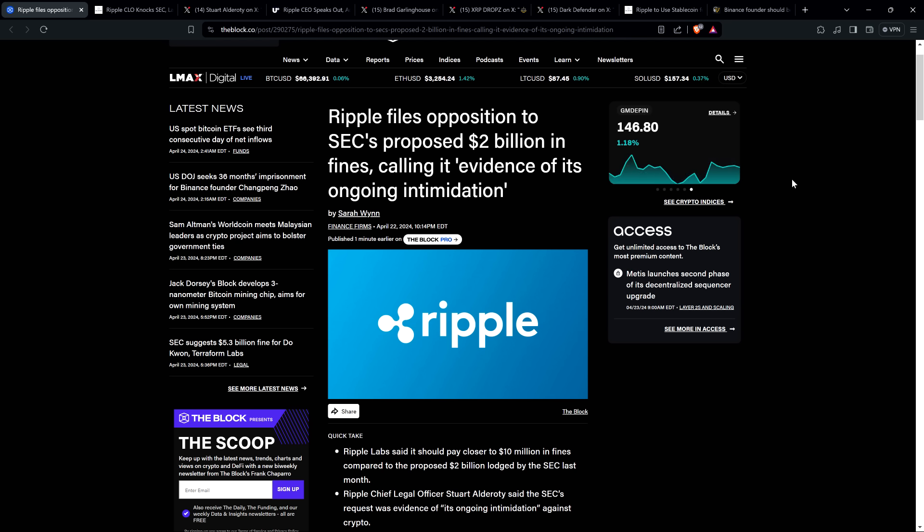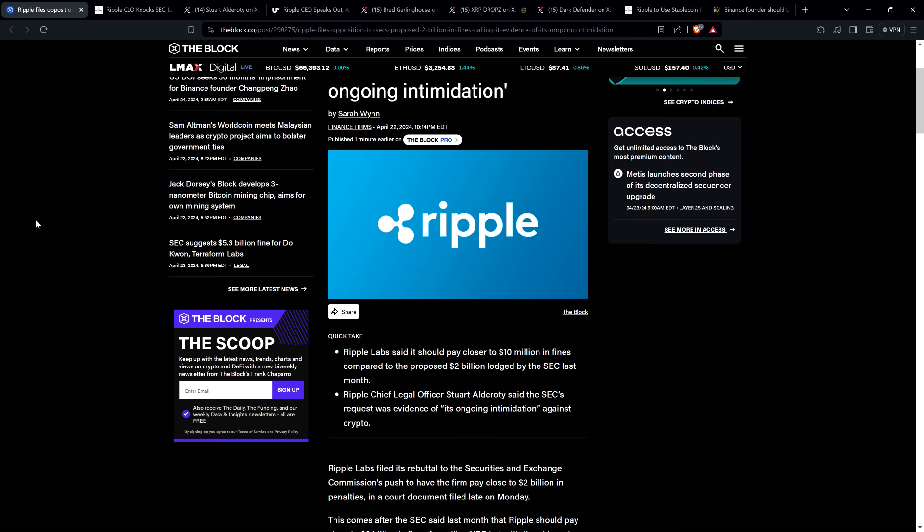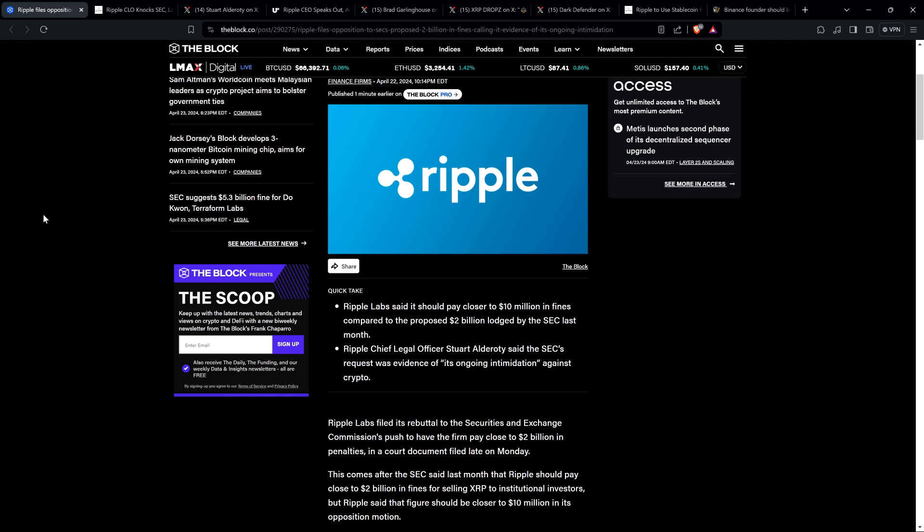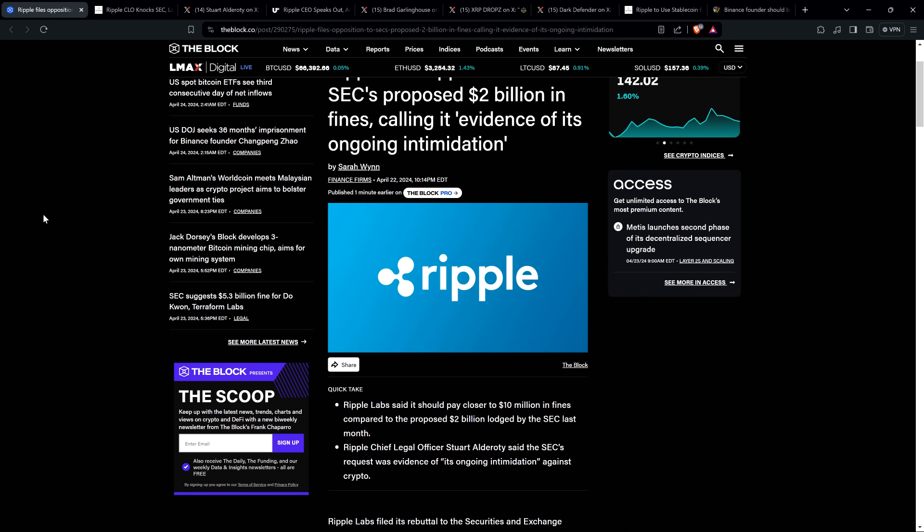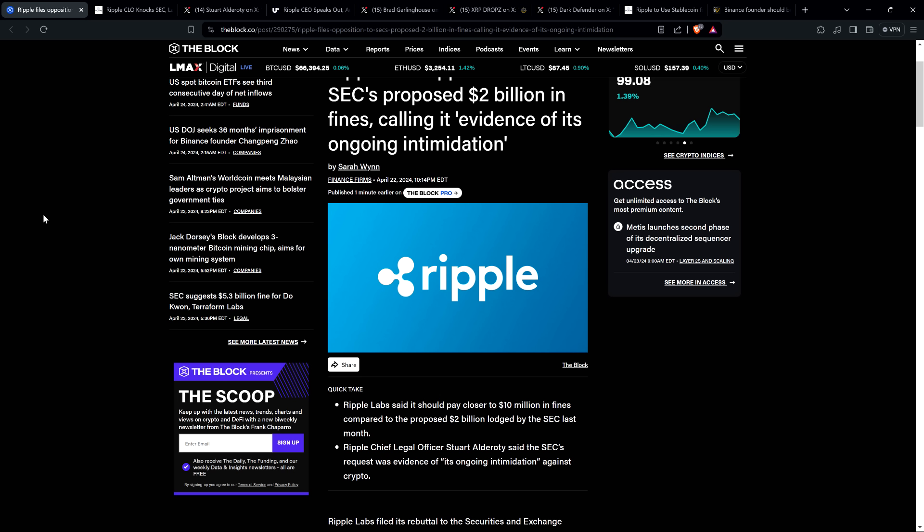All right, and so in case you missed the news yesterday, here's a headline, this one's from The Block. Ripple files opposition to SEC's proposed $2 billion in fines, calling it evidence of its ongoing intimidation. And so you'll recall that the SEC, being the asshat pricks that they are, completely unreasonable, they told Judge Torres with a straight face, Judge, here's what would be reasonable and fair, $2 billion in disgorgement and other penalties, $2 billion.